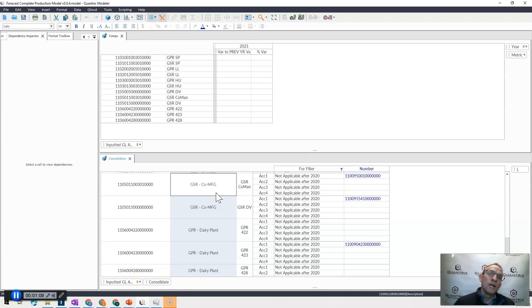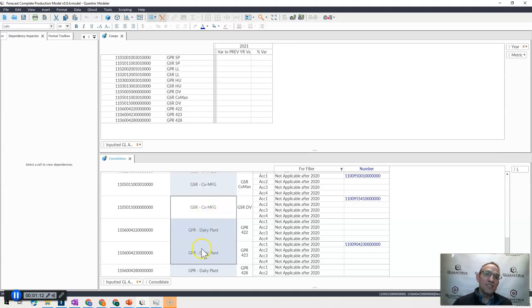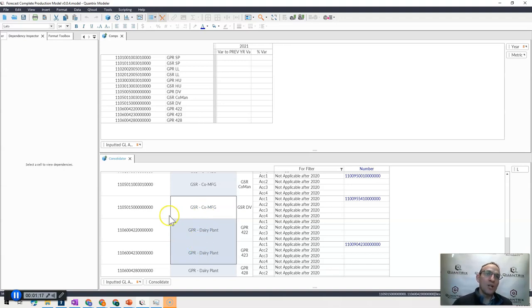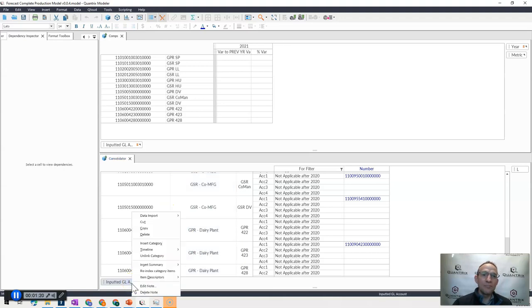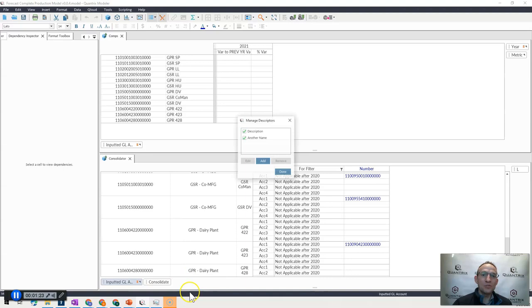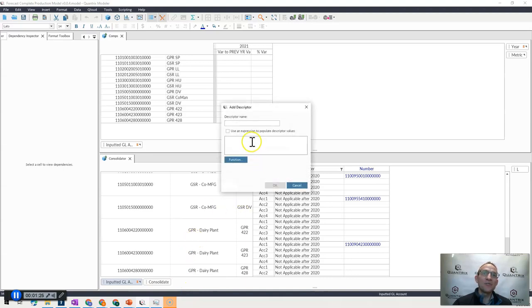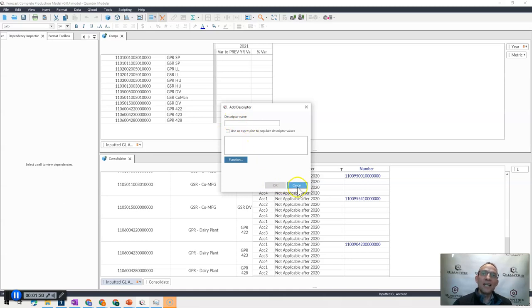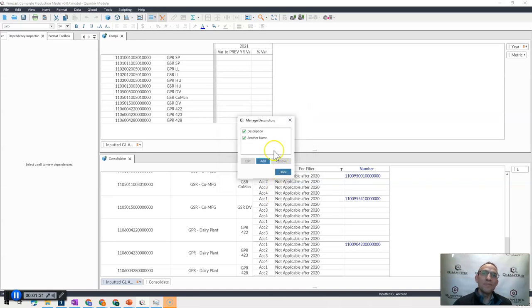So what I want to do is I don't want to have this descriptor showing up. I want to have a kind of a manual descriptor showing up. So what I went ahead and did is I went to my descriptors here, right-clicked, and I did item descriptors, and then I added another descriptor. Instead of using an expression, I just put in the name and went ahead and hit OK.